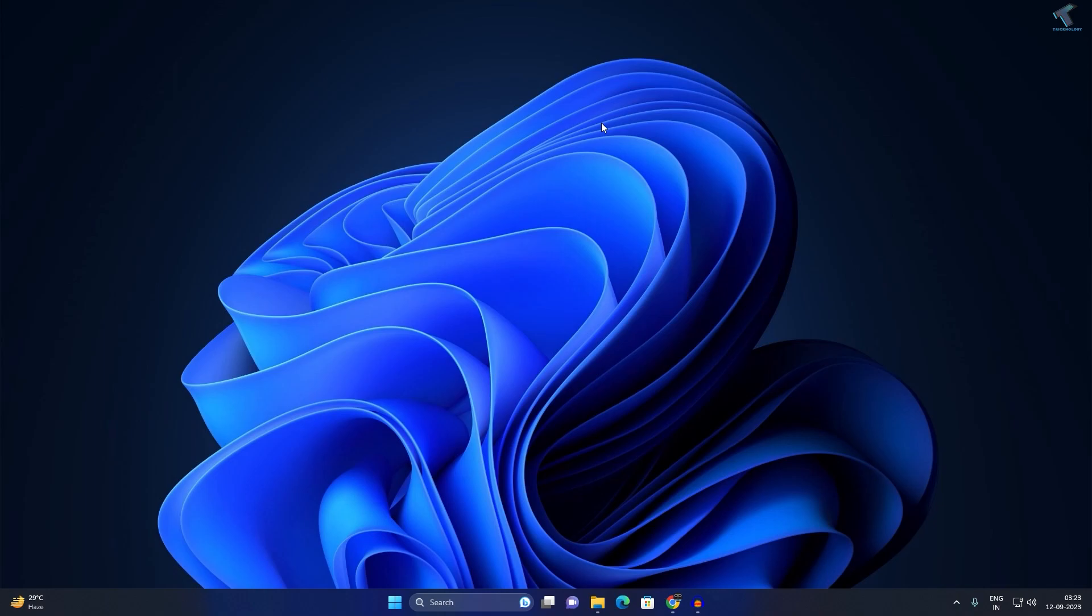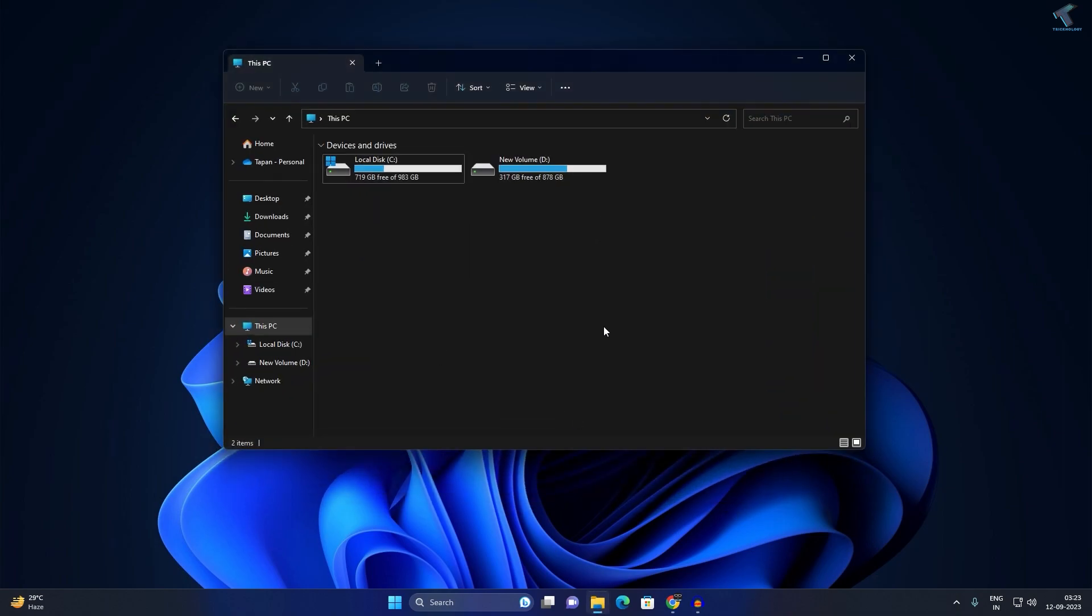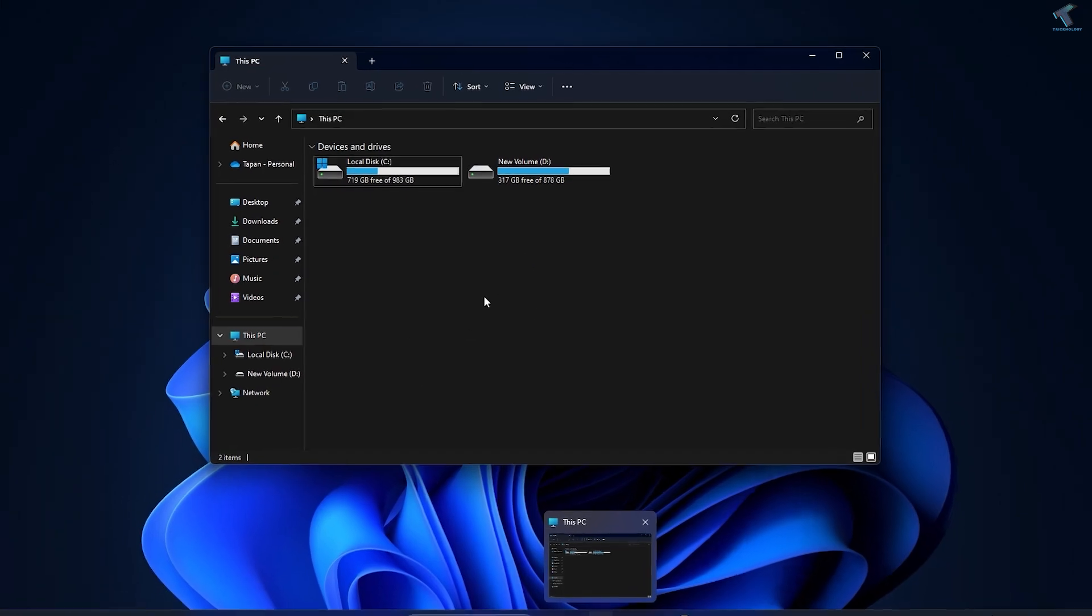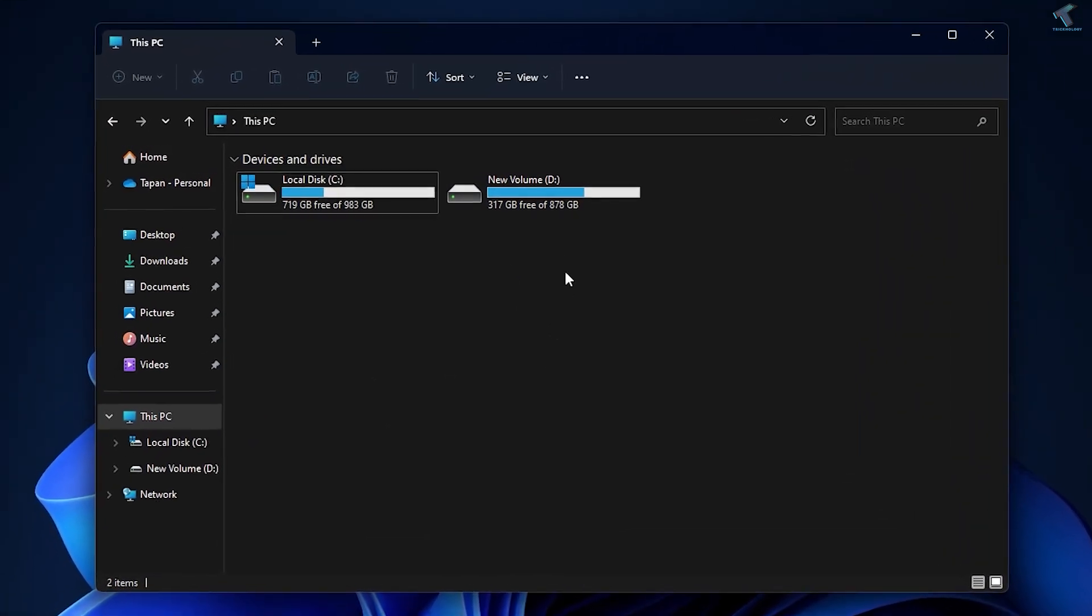Hi guys, welcome back to my channel Technology End. Today in this video tutorial I will show you how to fix File Explorer crashing after clicking on the Home tab. So just follow me, I will show you how to fix this issue.